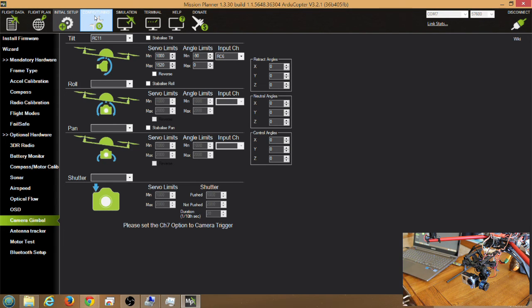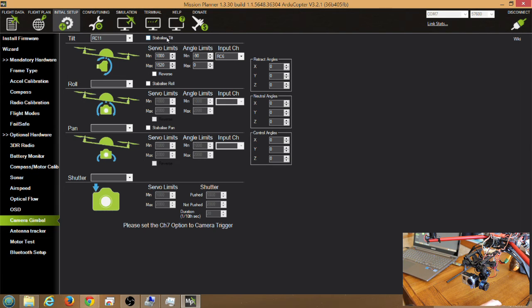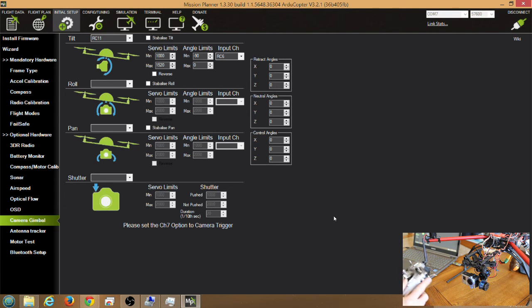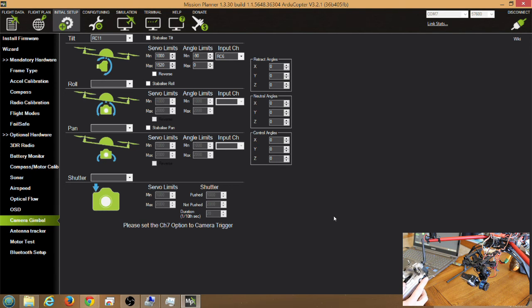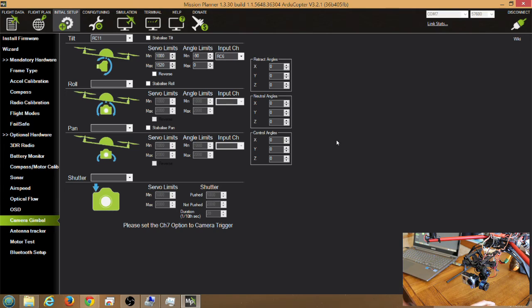And once that's tested, your gimbal is set up and ready to go. Just make sure you watch the setup portion of this video at the end for setting up your Taranis radio to use that channel 6 function, which is the slider here I have it set up for. Again, you can use any slider switch that you want.